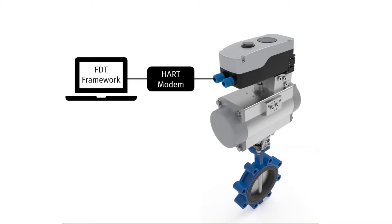In our setup, the positioner is connected to a computer via a HART modem. On the computer an FDT framework is installed and the device description of the CMSH has already been loaded.